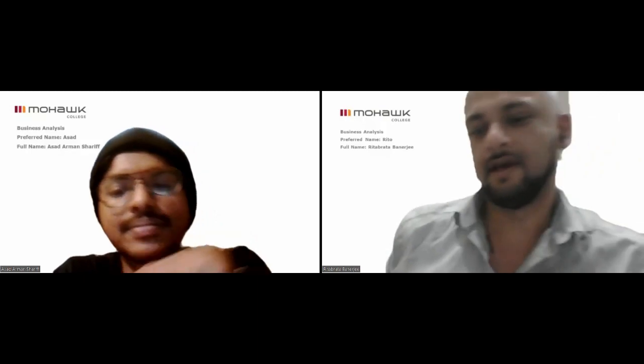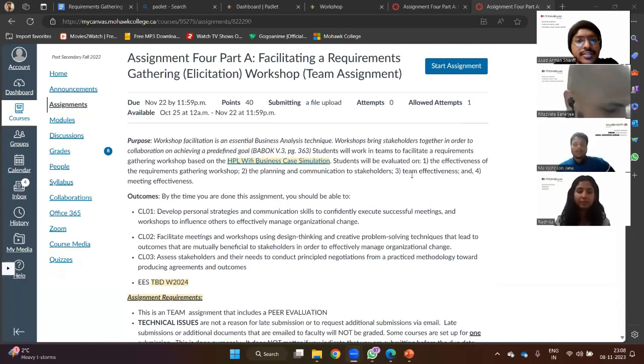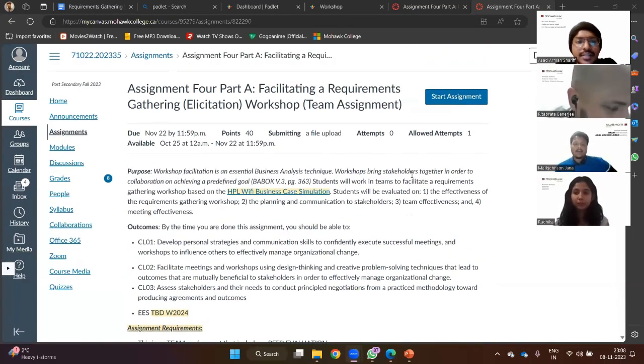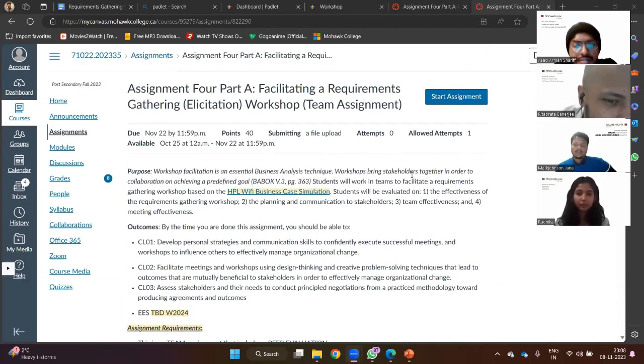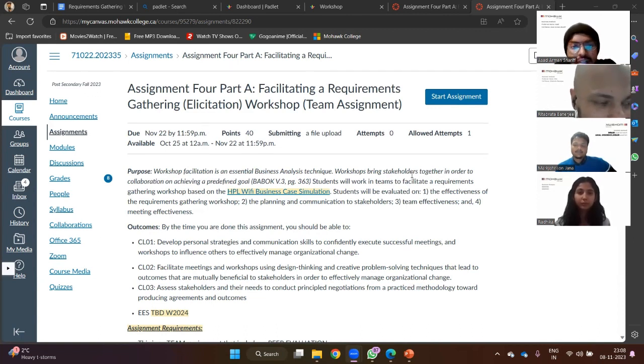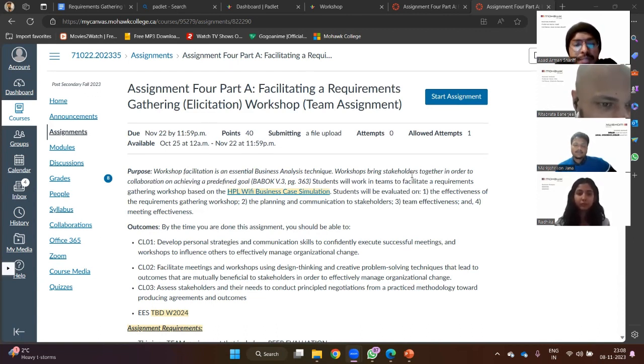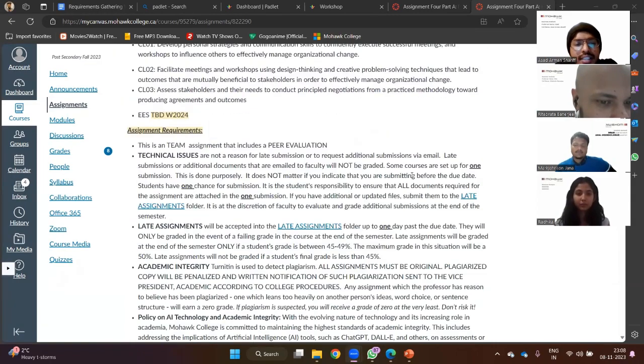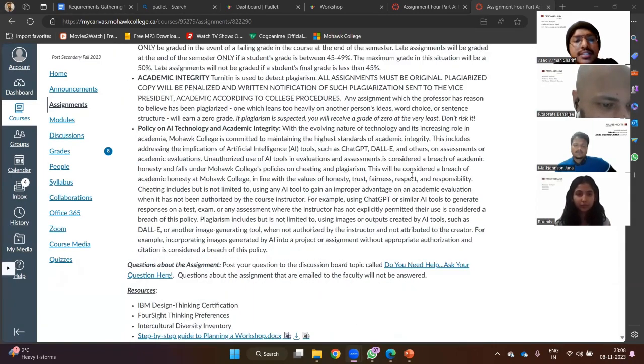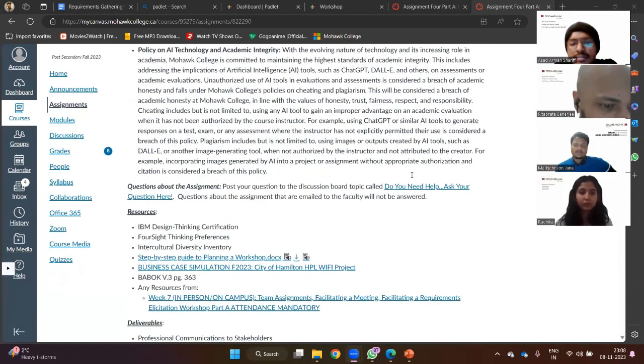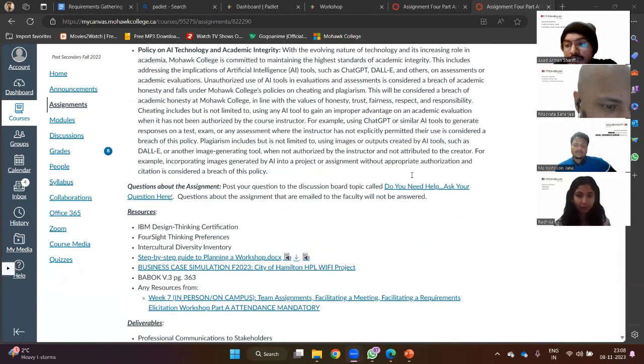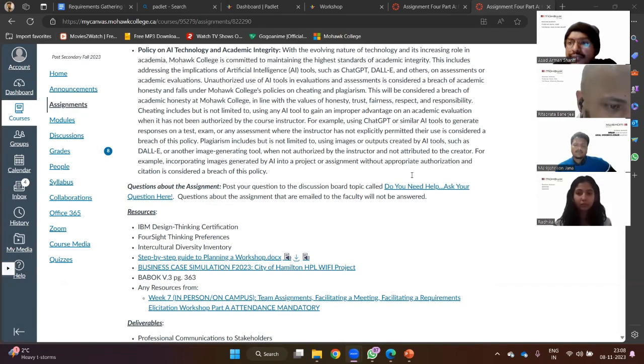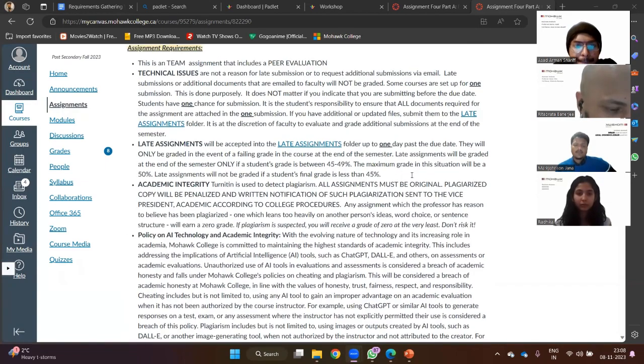Okay hi guys, how are you all? Good, good. How are you guys doing? Okay, so before we start off I think we should go through the purpose and the deliverables from the assignment so that we're all on the same page.